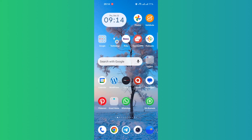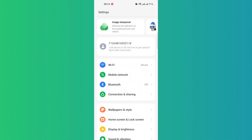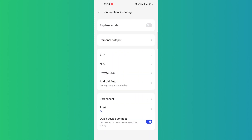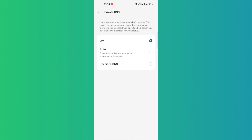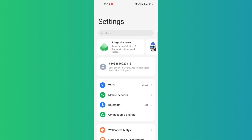To set up DNS on the OnePlus, if you have one, simply go to Settings, then come to Connection and Sharing, and you can see — tap on Private DNS.